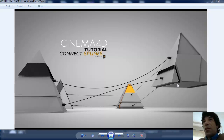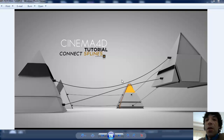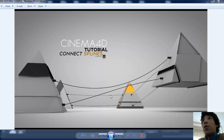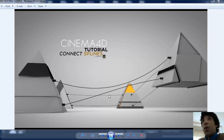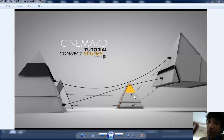Hi there and welcome to another tutorial from FX Churnahouse. In this tutorial I'm going to explain how to attach splines to other objects and make them dynamic. It's a very cool and fun tutorial to follow, also a short one from FX Churnahouse. I hope you enjoy this — grab your Cinema 4D and let's go!